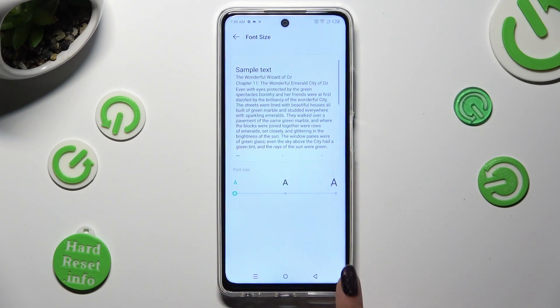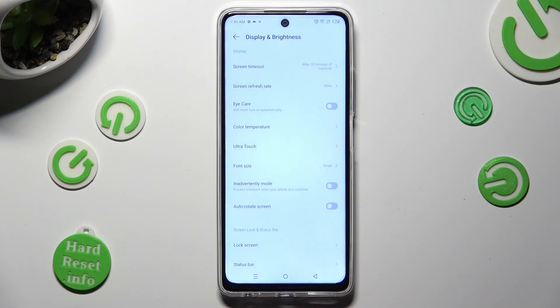So when I do that, as you can see, the size of my text has changed.